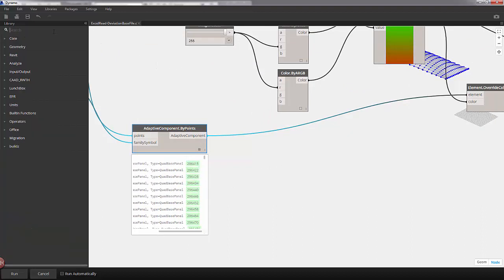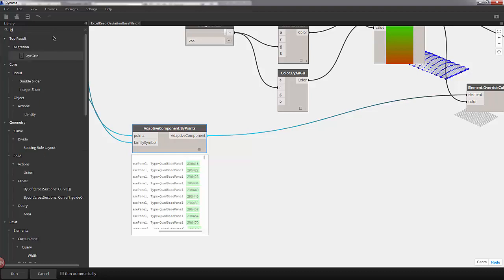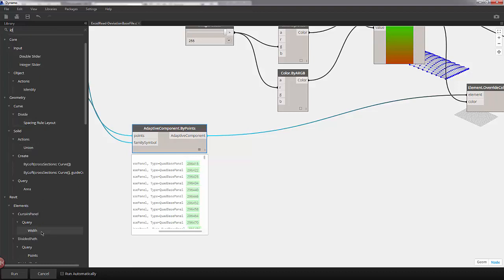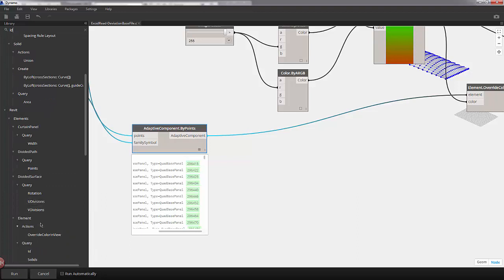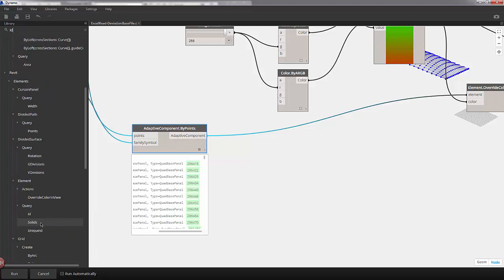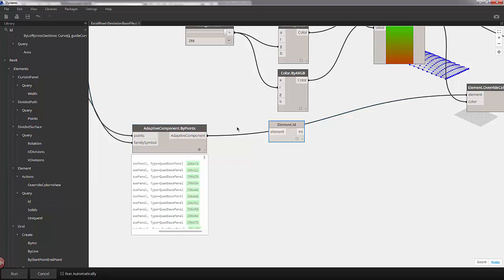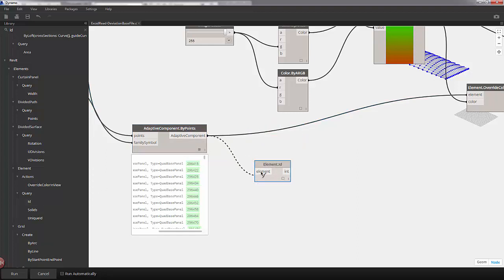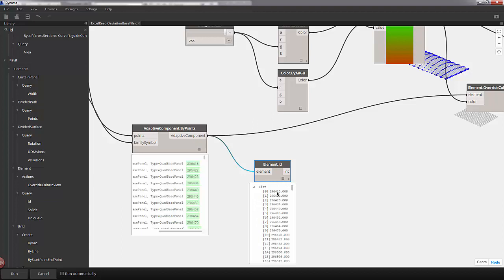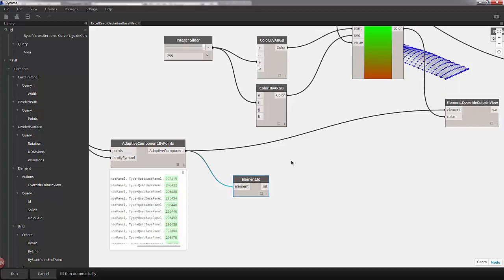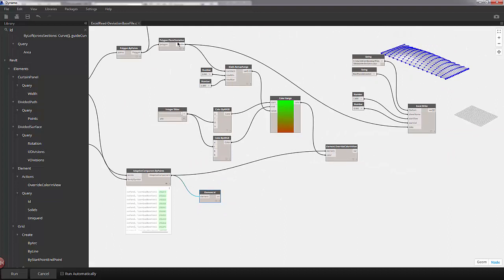So I'm going to clear the search bar and type in ID. Here you can see if I scroll down to the Revit option, I can query the ID of an element. So I'll select ID, dropping that onto the canvas and plugging in our adaptive component. I'll hit run. And now we have this number matching the series of IDs in our Revit document. So this will be the information that we want to write to Excel. And we have to find a way to combine that with our plane deviation.